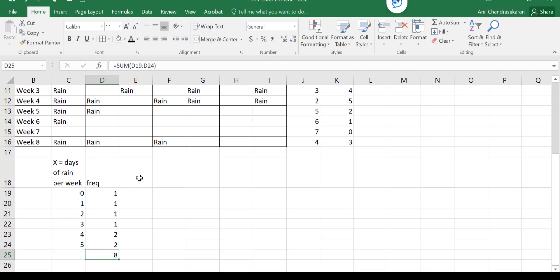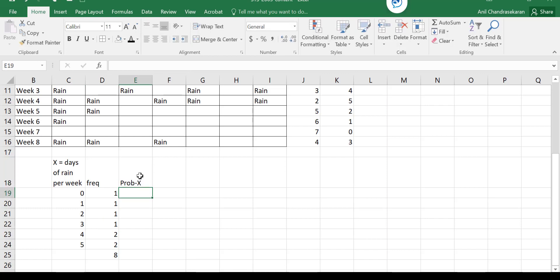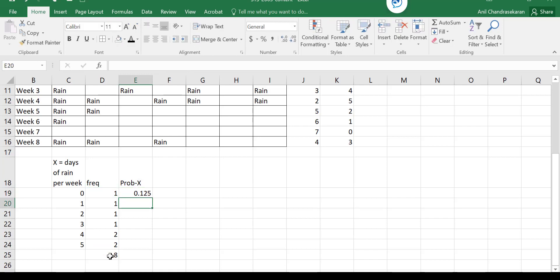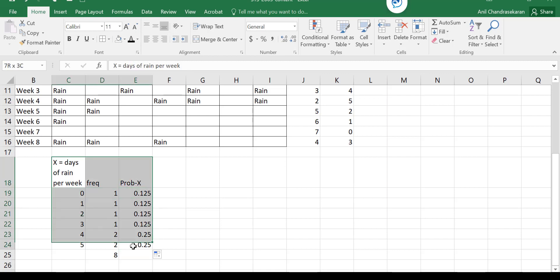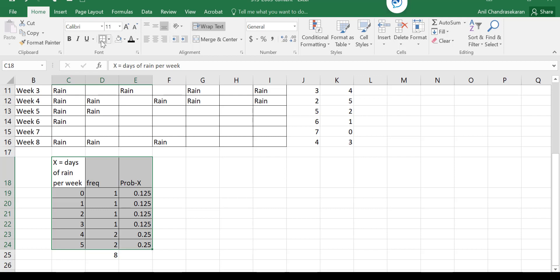So if I have to find the probability now for each occurrence, probability of x, I find that equal to this divided by the total number of observations. So then I just fix this using the dollar and pull it down. That's it. So we have the probability distribution for days of rain in a week. No days or no rain in a week, one day of rain in the week, two days of rain, four days of rain in the week, five days of rain in a week.